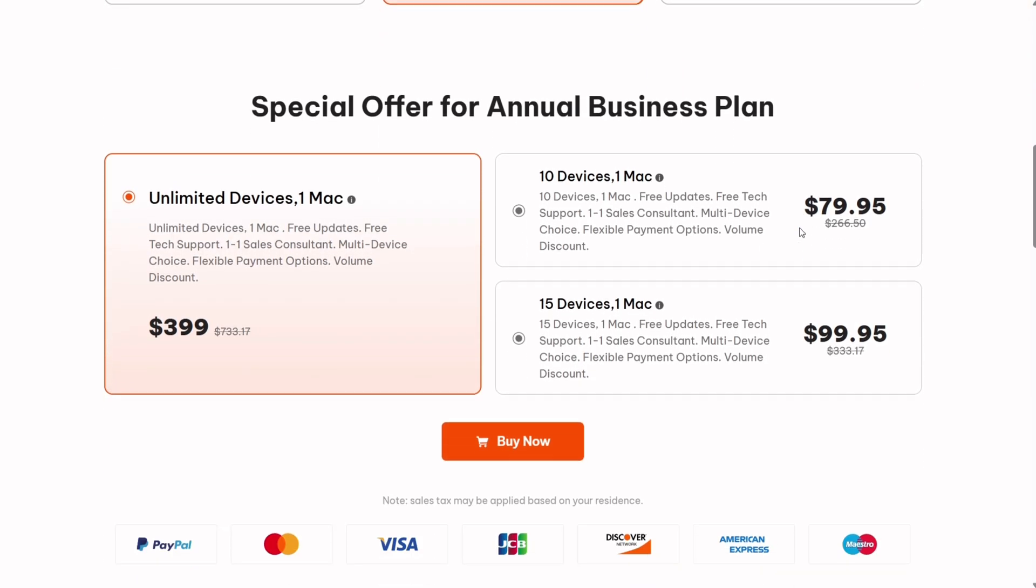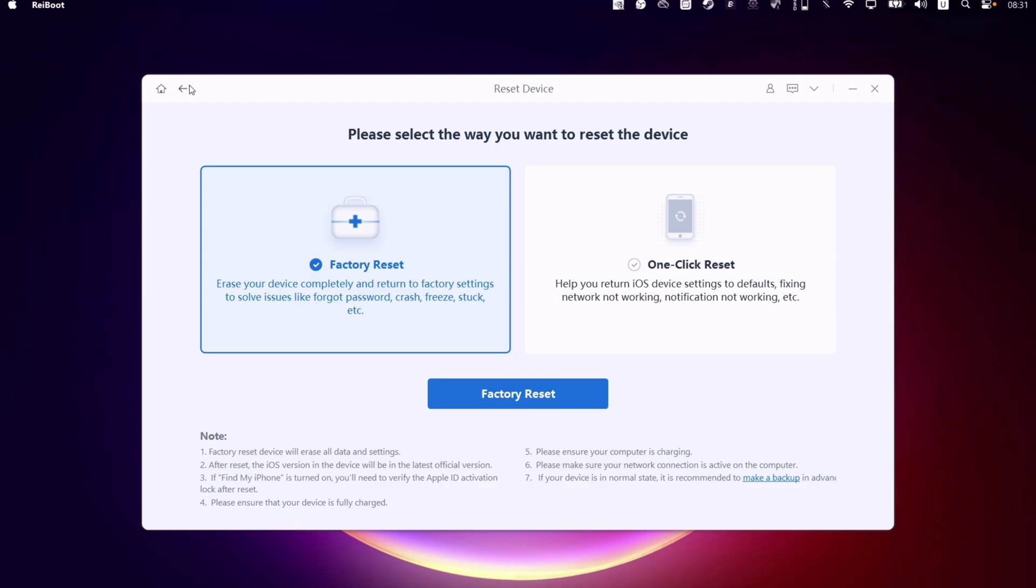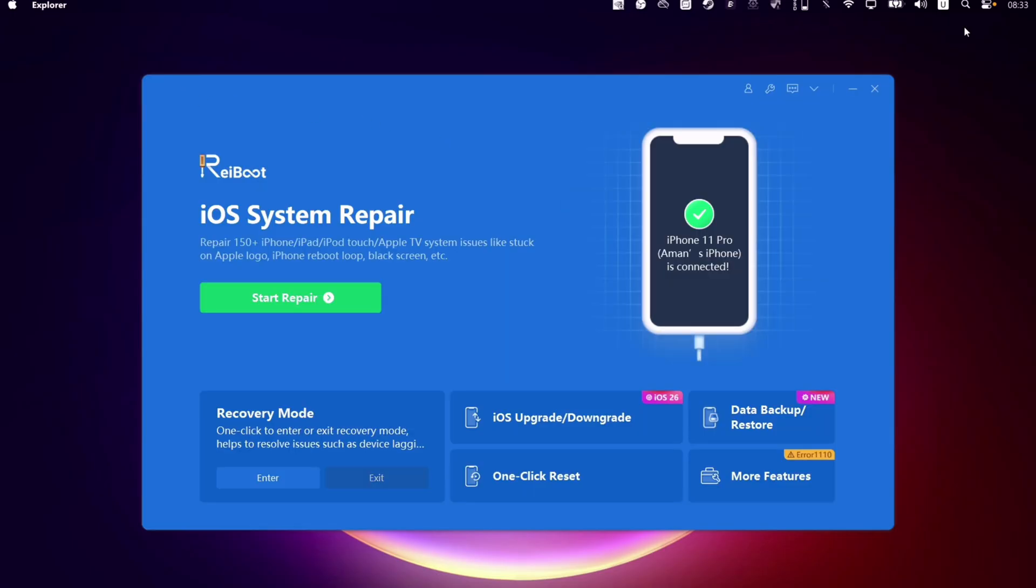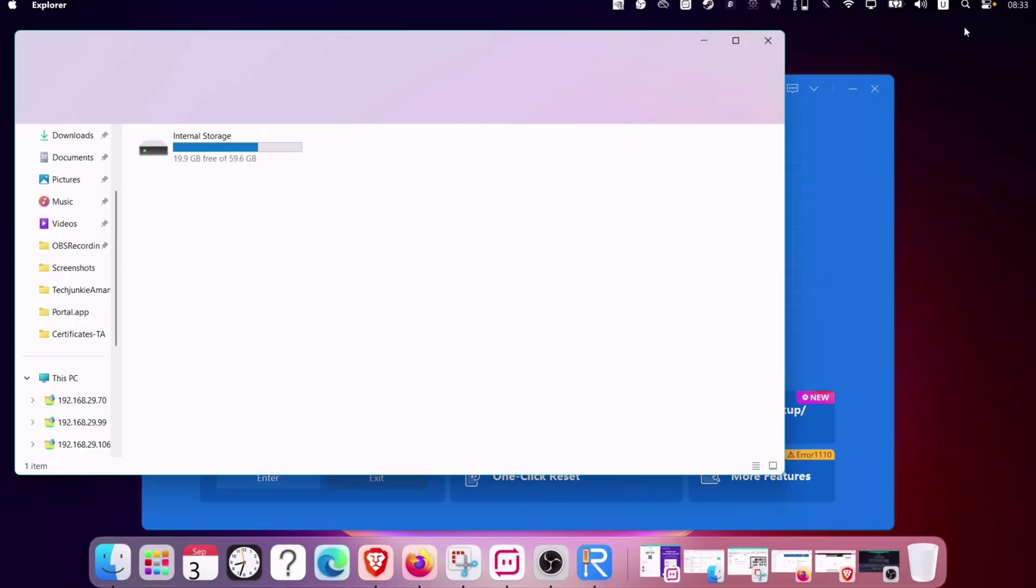So fix your iOS devices in a snap with Reiboot. Download now and say goodbye to crashes, freezes, and errors in just one click.